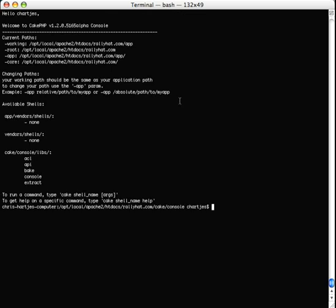You have a console that shows you current paths, how to change paths, all that stuff and also more importantly what shells are available. So you can see the current ones that are built in are ACL shell, API shell, bake, console, and extract.